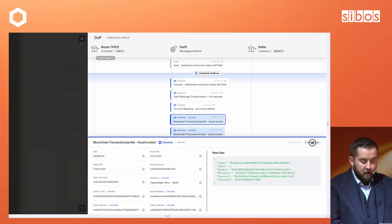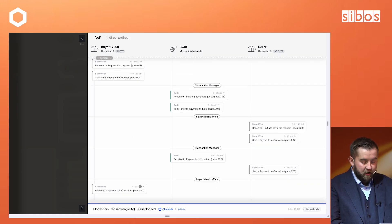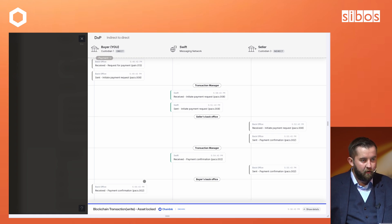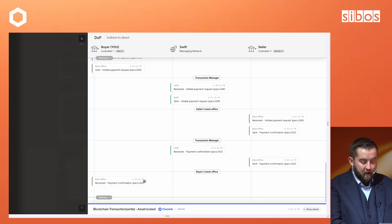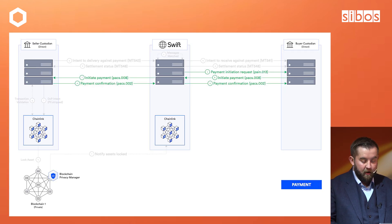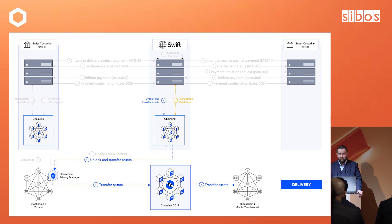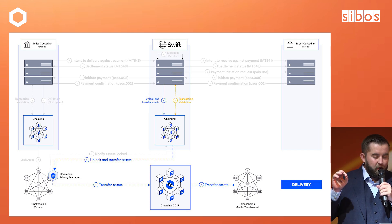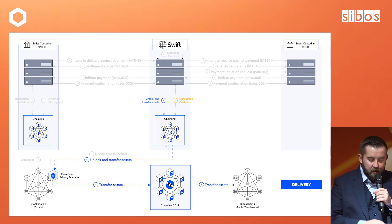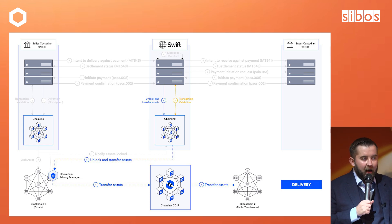That confirmation message is then sent into the Chainlink system under the payment category. This is the payment flow and the tracking of the payment flow, which basically results in a final payment confirmation message. This payment confirmation message is then converted into an on-chain event. So you've created a payment message through Swift, and now we've had that payment message converted into an on-chain event — turning the Swift payment message into an acceptable form of payment for a digital asset transaction.